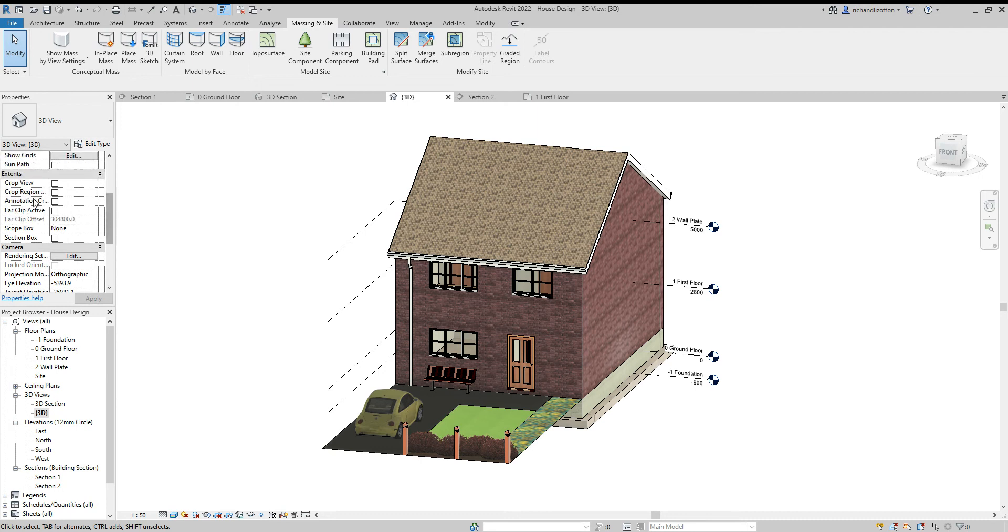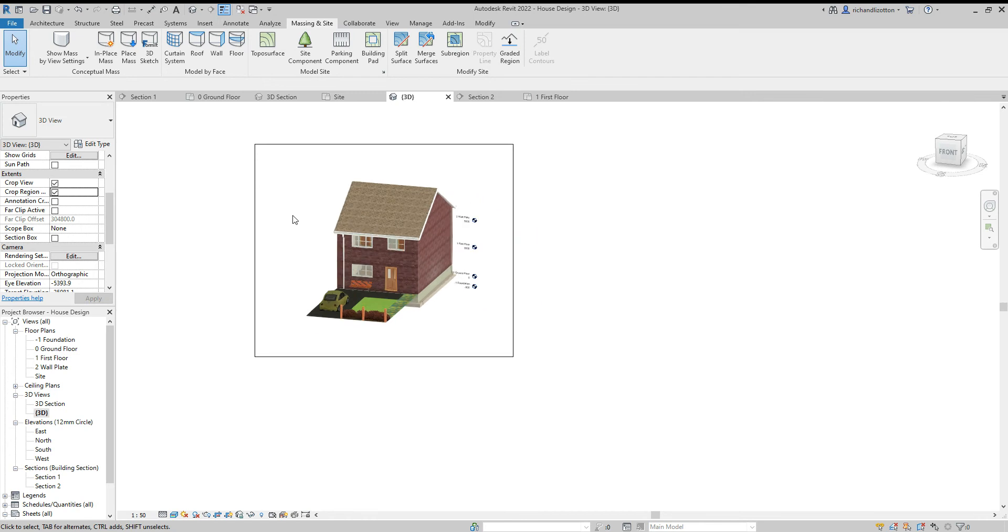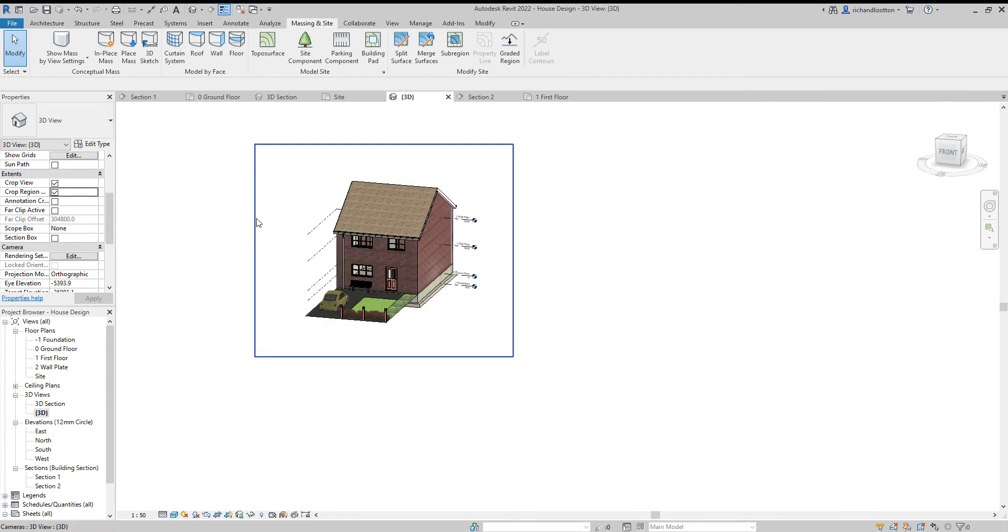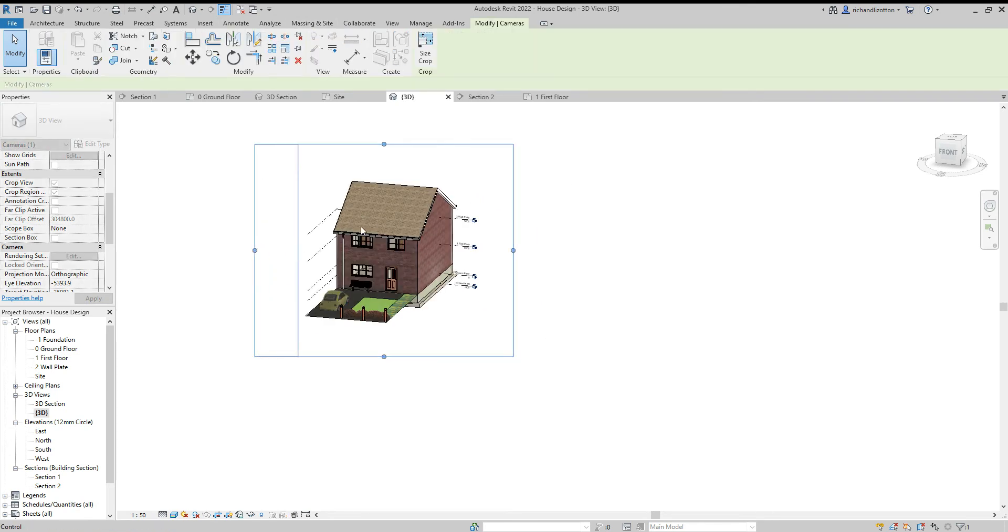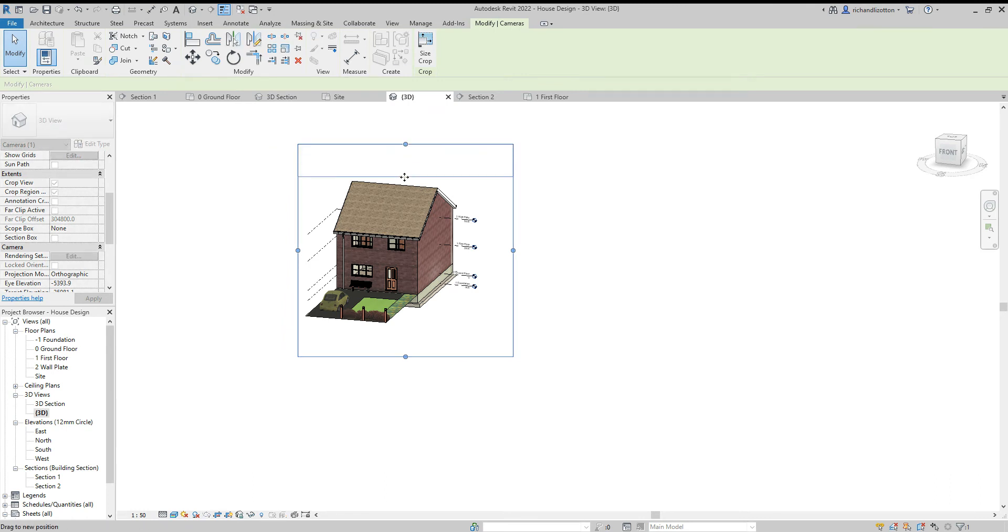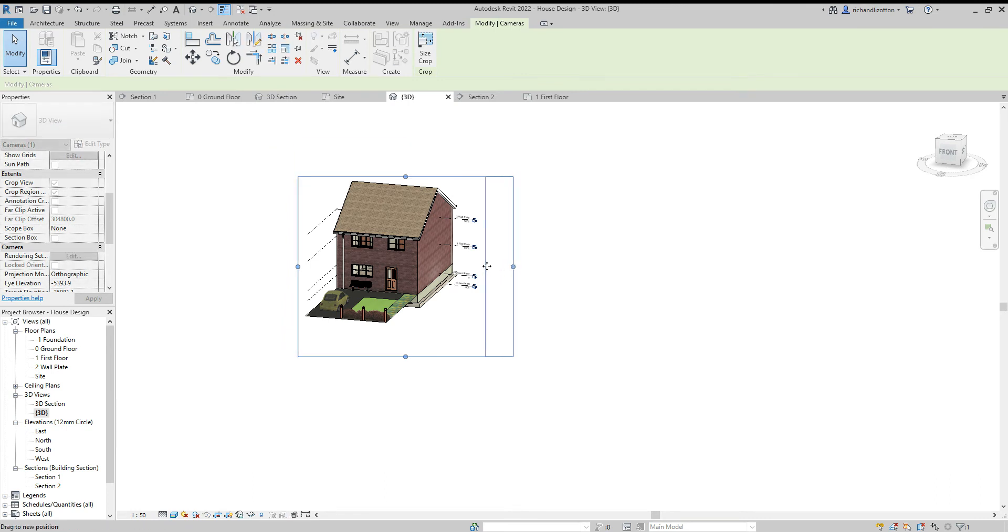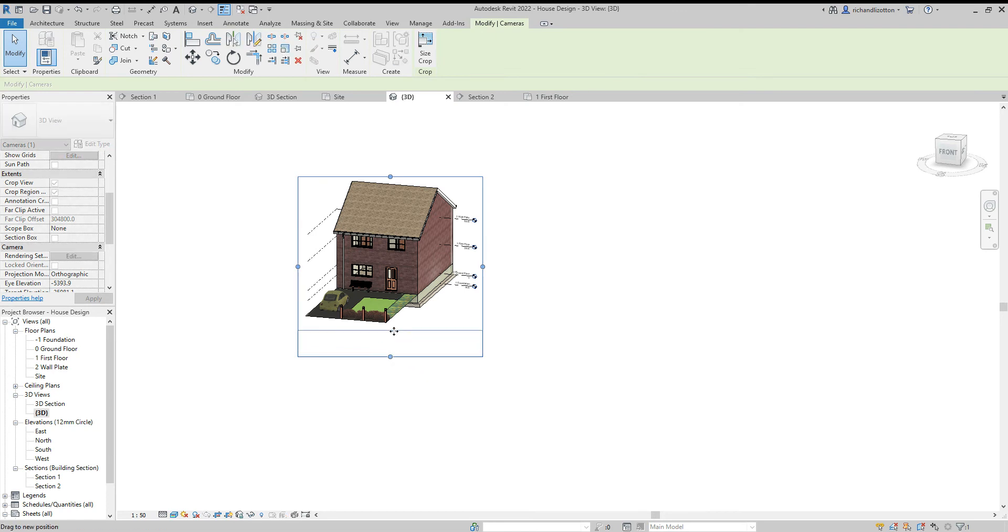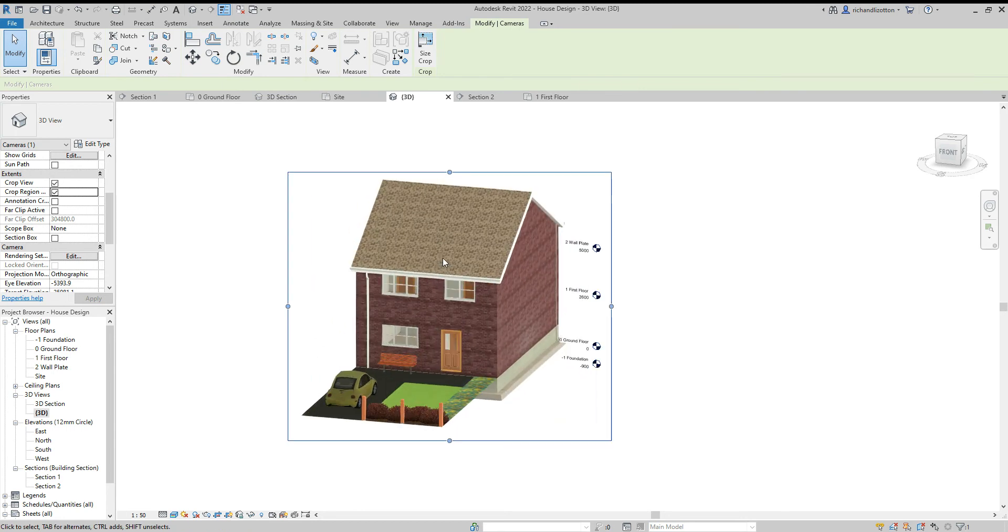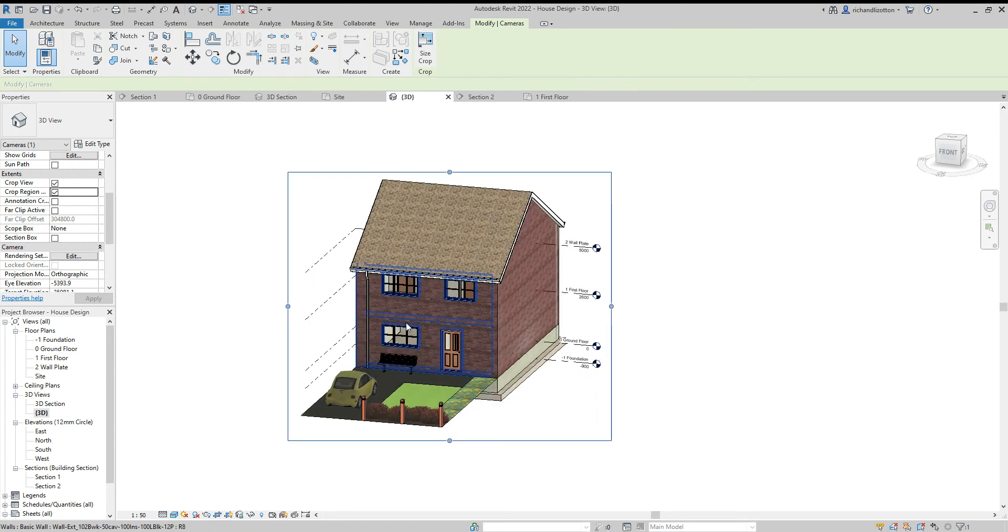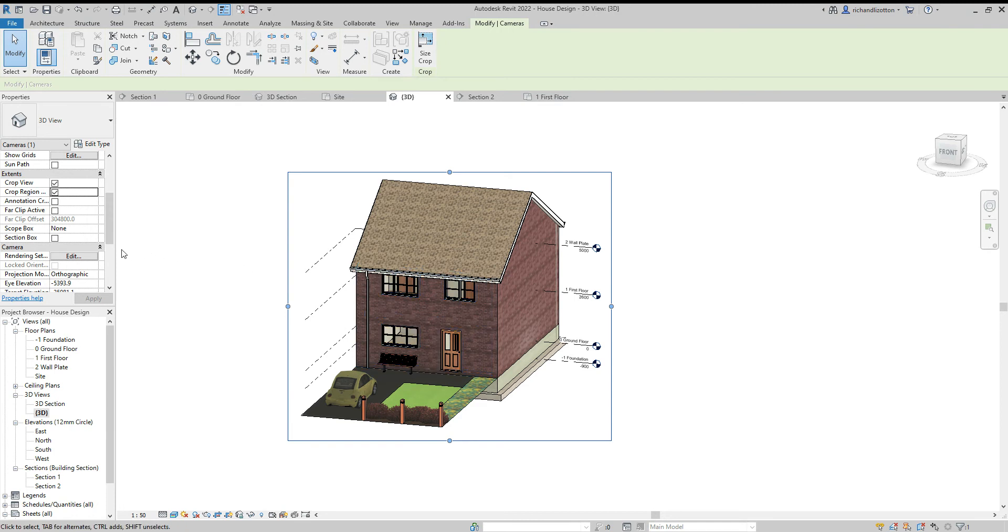Again, crop view, crop region, zoom out. This box is showing the area that will be visible. I'm just going to tuck that in. It's important you don't play around with the view on this one and rotate it after you've done this.